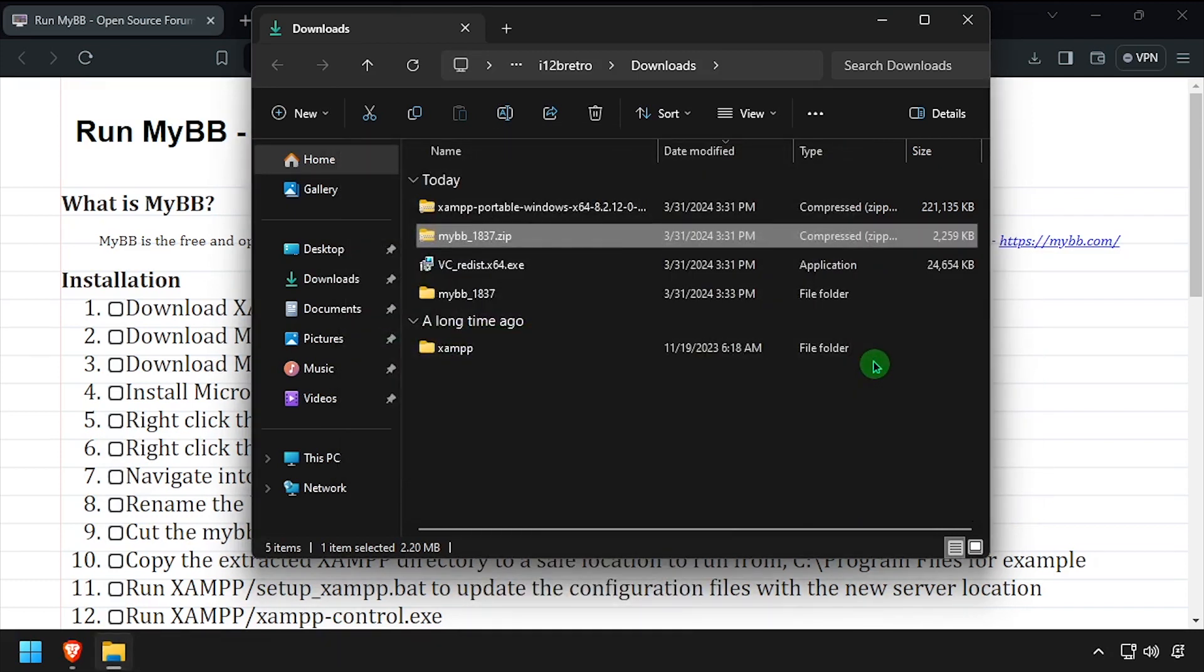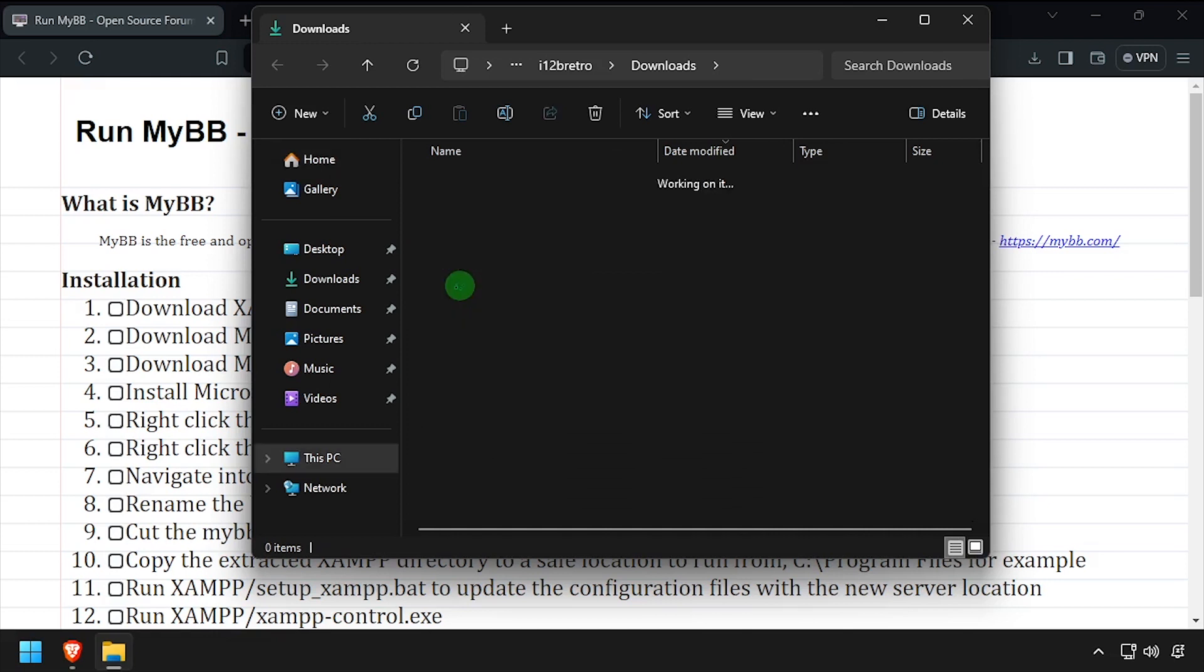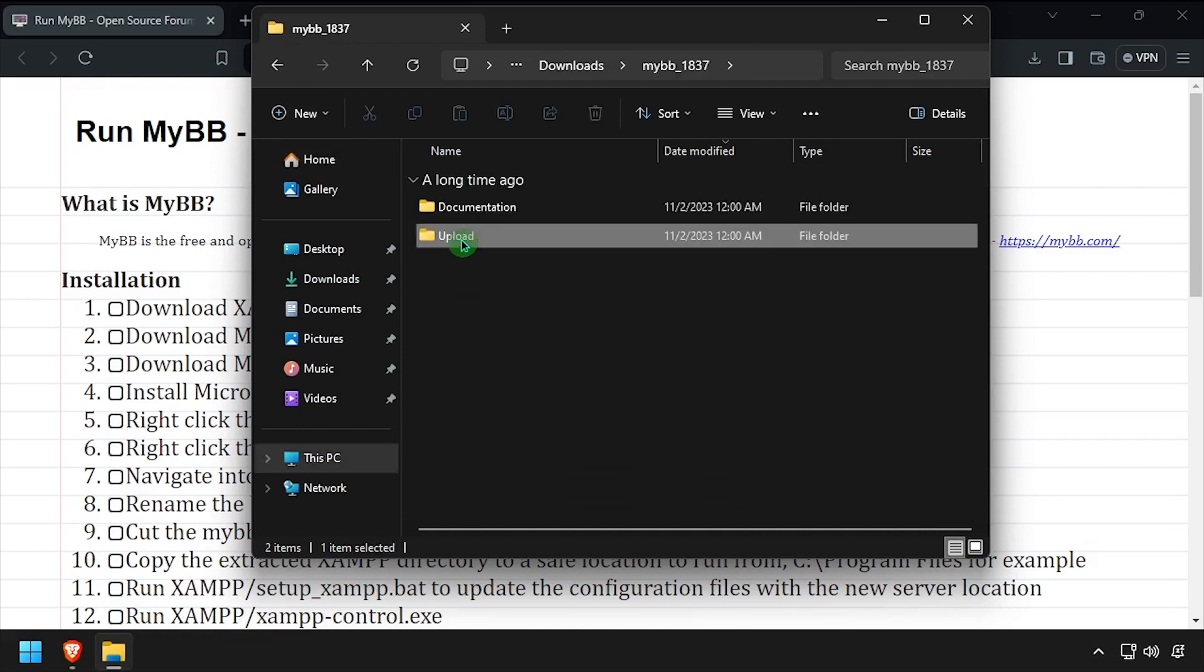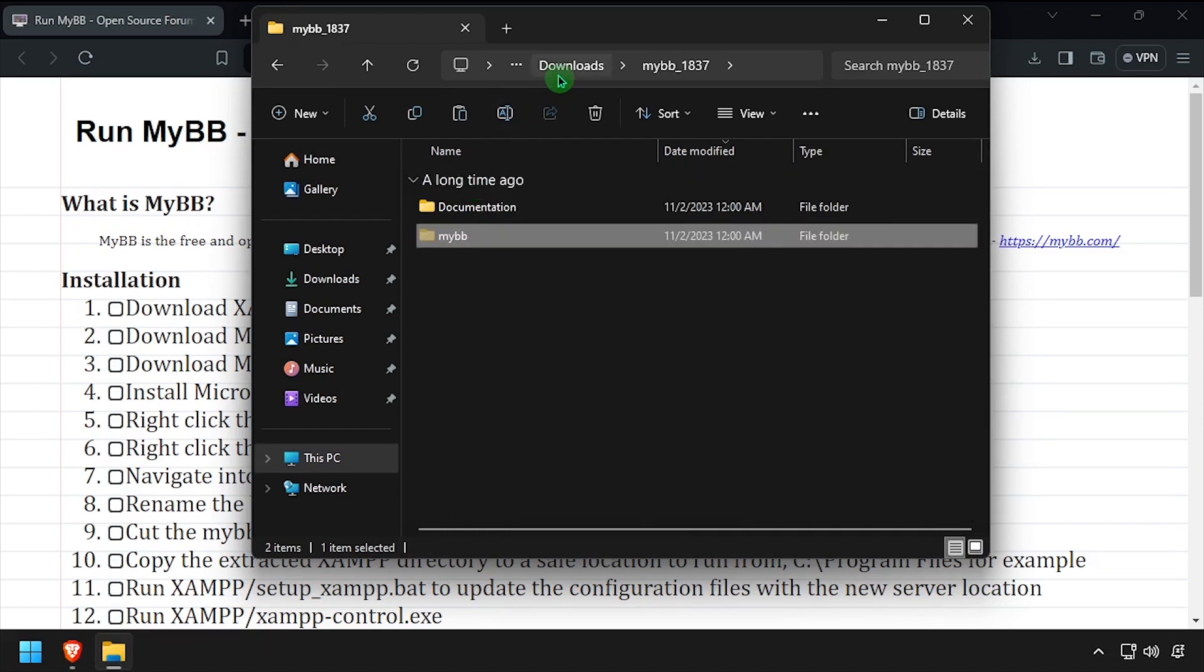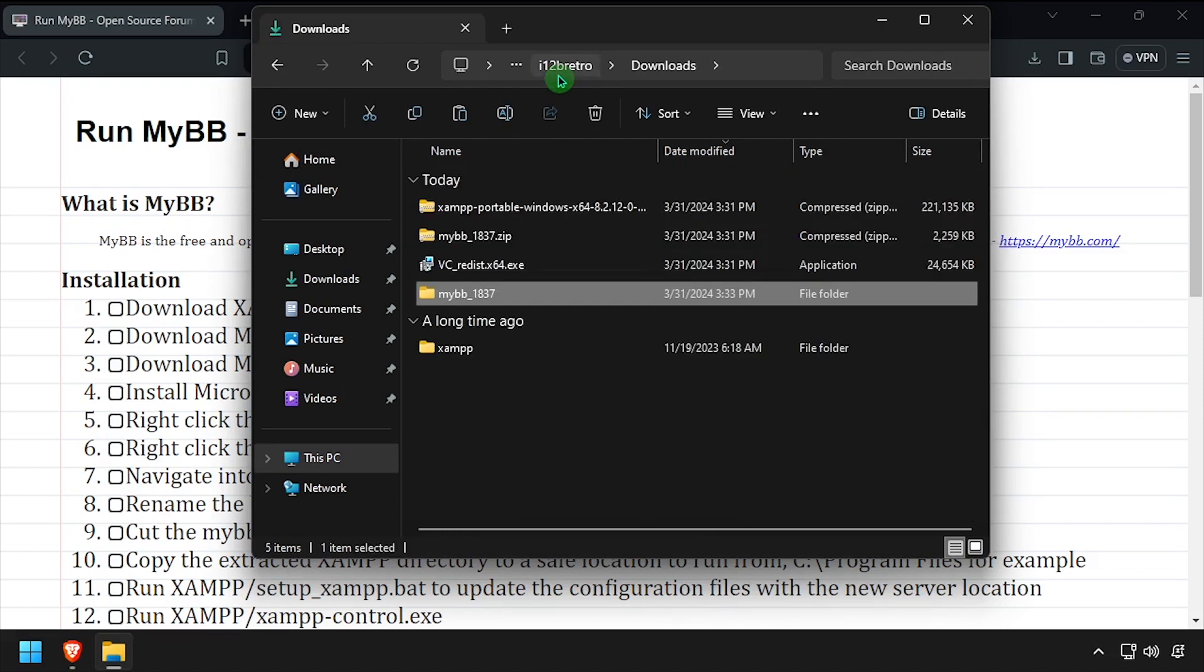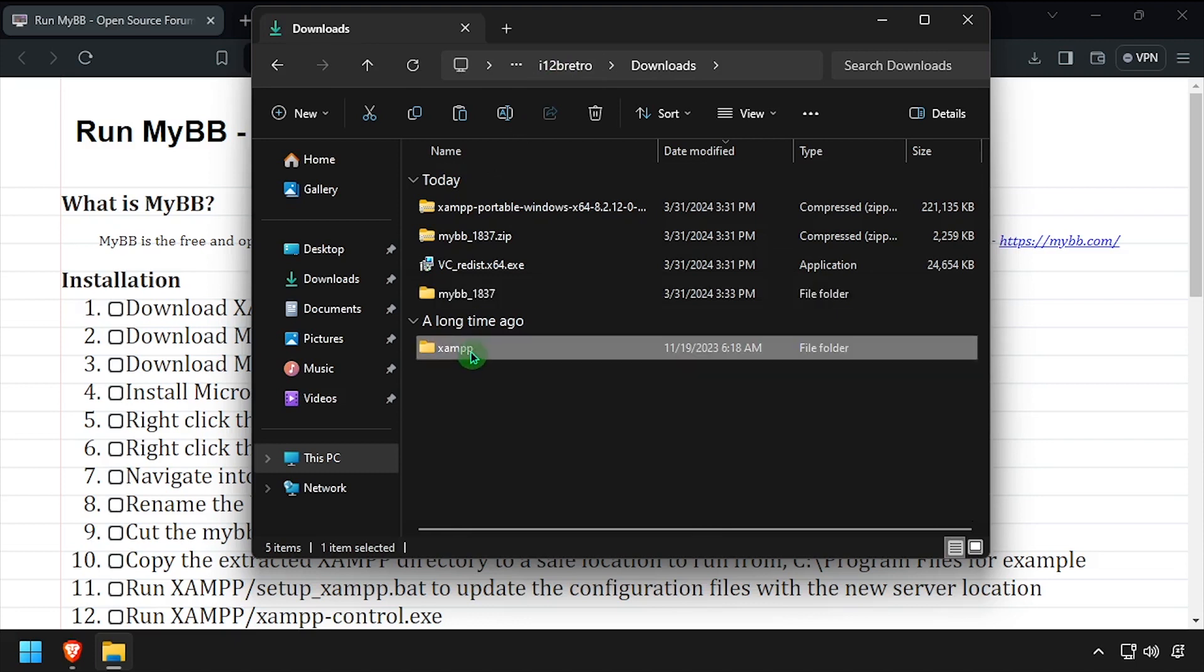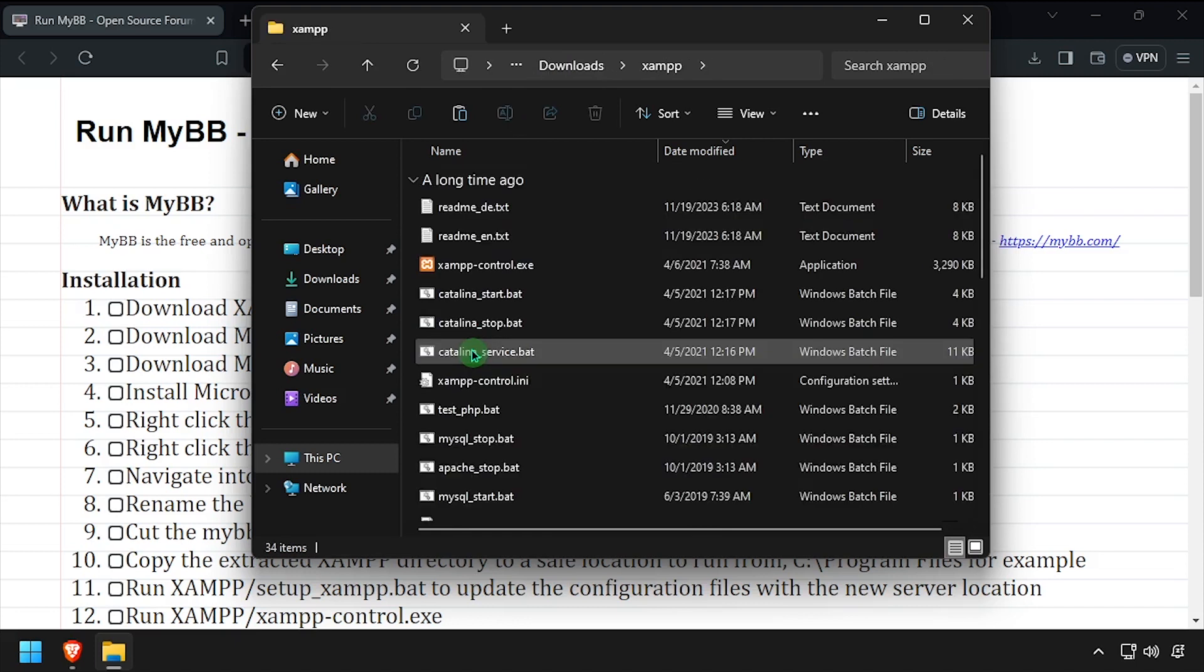Navigate inside the extracted MyBB folder and rename the upload directory MyBB. Cut the newly renamed MyBB folder to your clipboard. Then navigate up to your downloads directory and into XAMPP htdocs and paste it here.